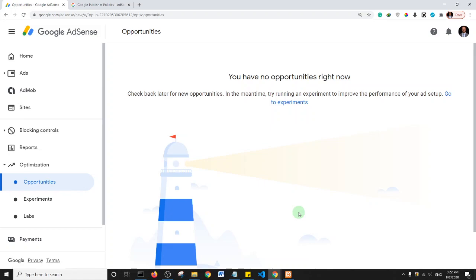The first reason is content. If you have a website and your content is not unique — it does not add a distinctive value or give the user a reason to want to visit your site again — then that is a very legitimate reason why Google AdSense rejected your application.